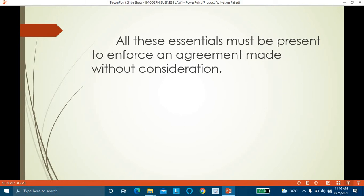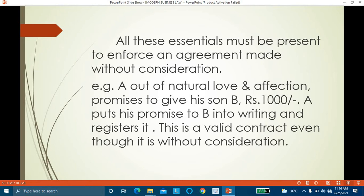Example: A person, out of natural love and affection, promises to give his son 1,000 rupees. He puts this promise in writing and registers it. This is a valid contract even though it is without consideration — the son gives nothing in return. The father gives 1,000 rupees out of natural love and affection; they are in a near relation; it is in writing and registered. Therefore, even without consideration, it is a valid contract.